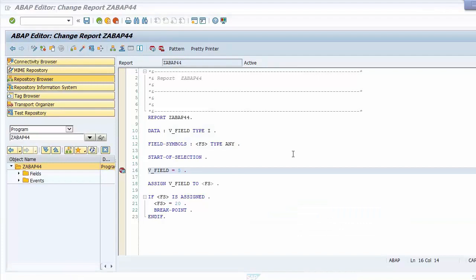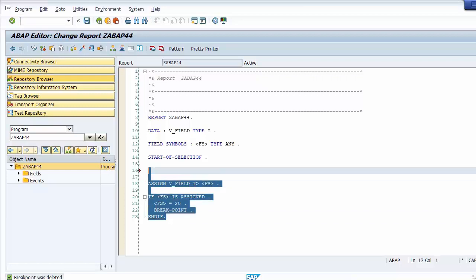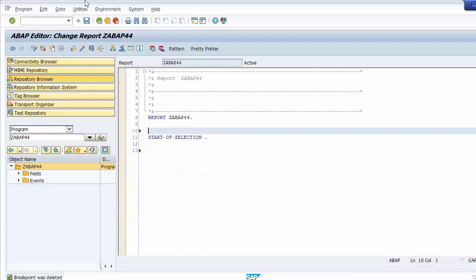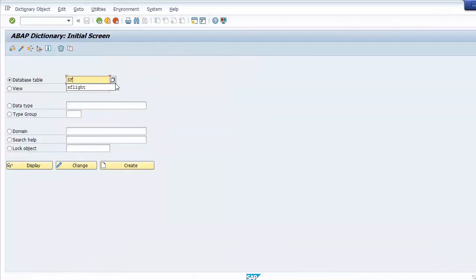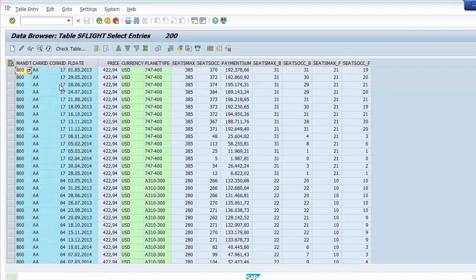Now we will see how a field symbol works when used in internal table looping. We delete the existing code and activate the program. Then we go to transaction code SE11 to display table SFLIGHT. We want to read data from this table, store it in an internal table, and then change the field SEATS_OCCUPIED to zero.